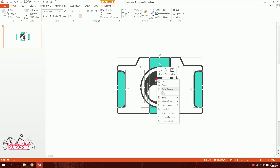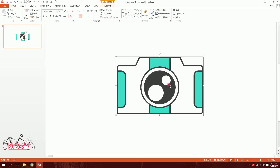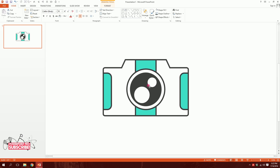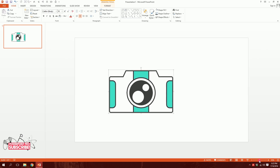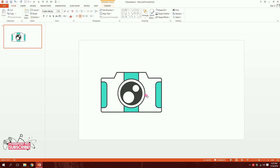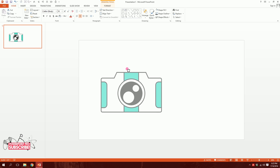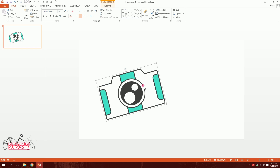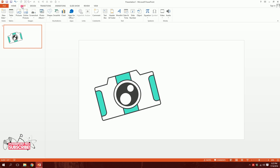I'll drag over all of these shapes, right-click, and group them together. Then I'll zoom out a bit and rotate the camera group to the right angle.